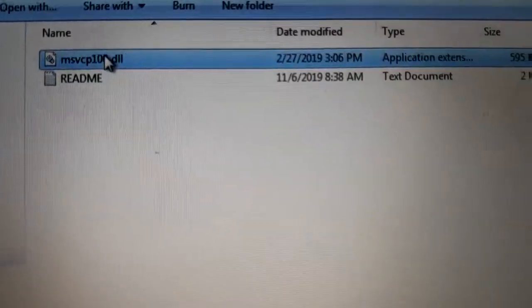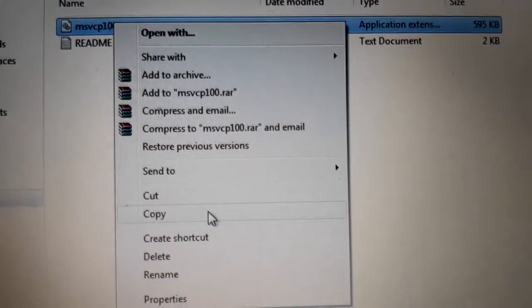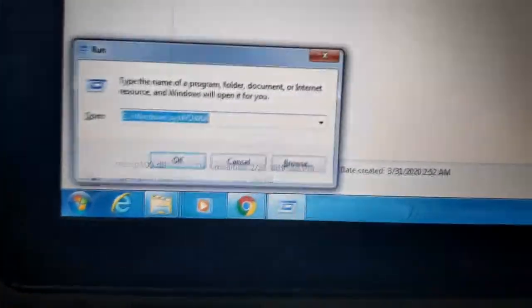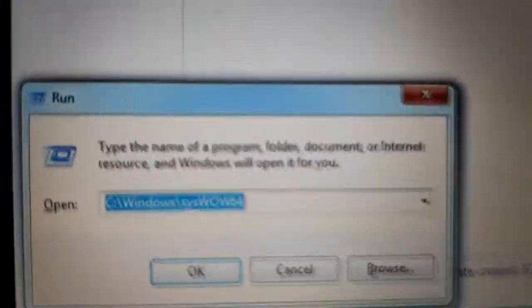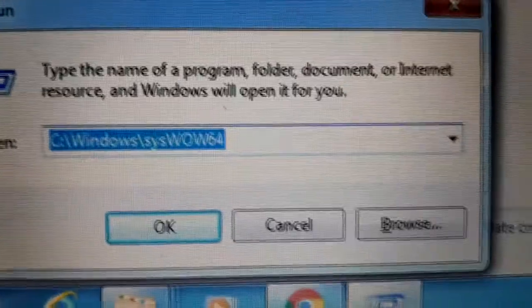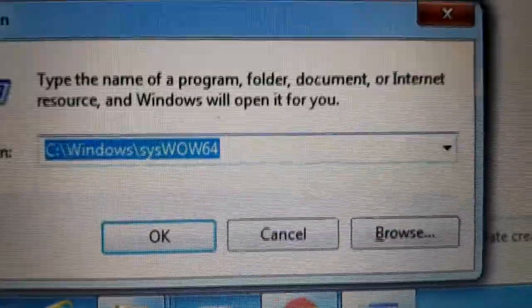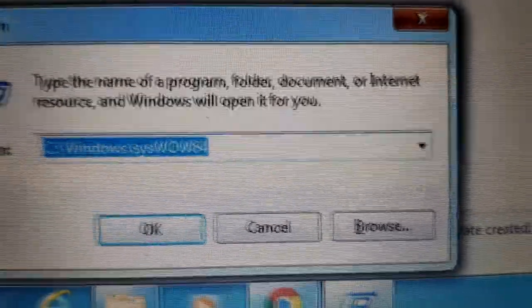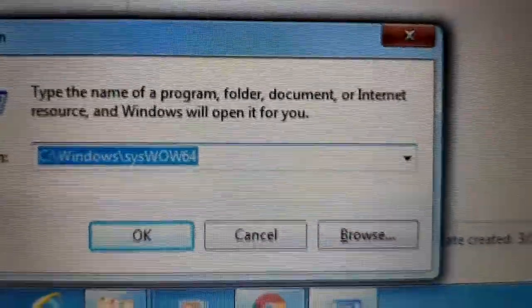We will copy this file. Now, where to paste it? There are two locations. I will show you both. One location is C:\Windows\SysWOW64. We will open this folder and then paste this file. Continue permission.